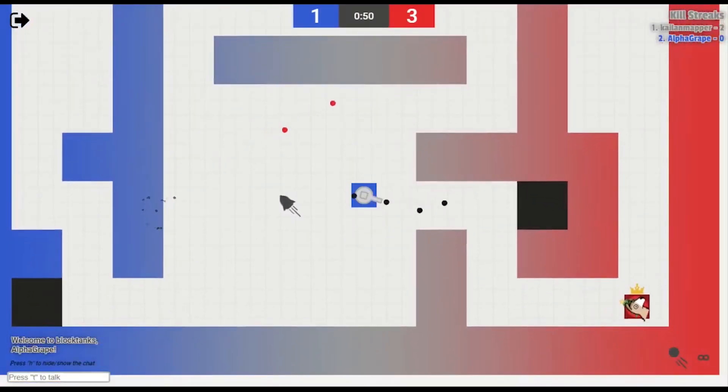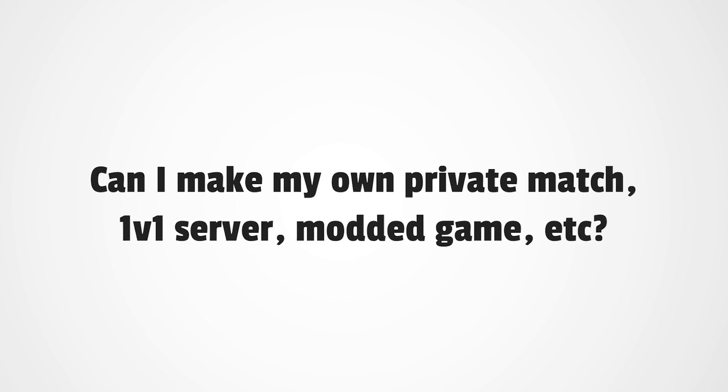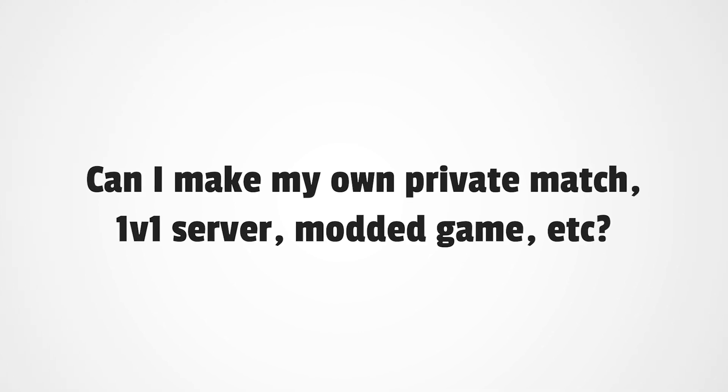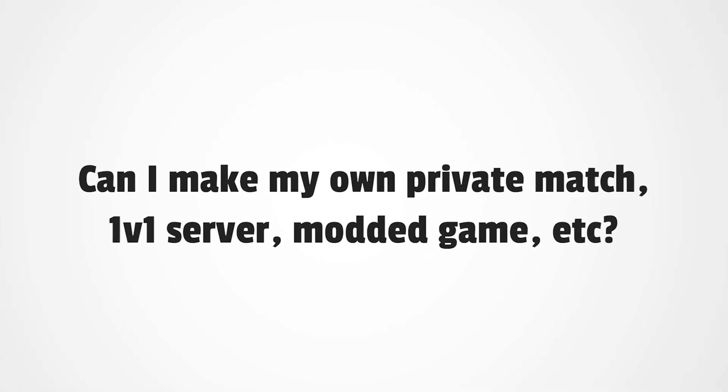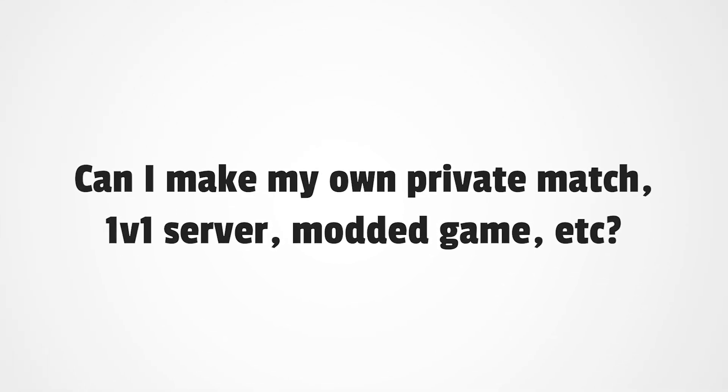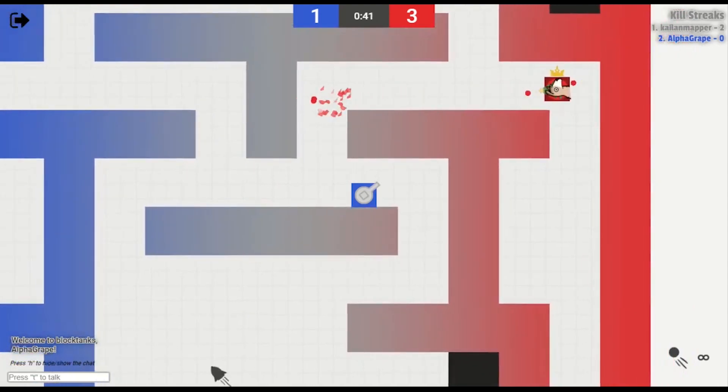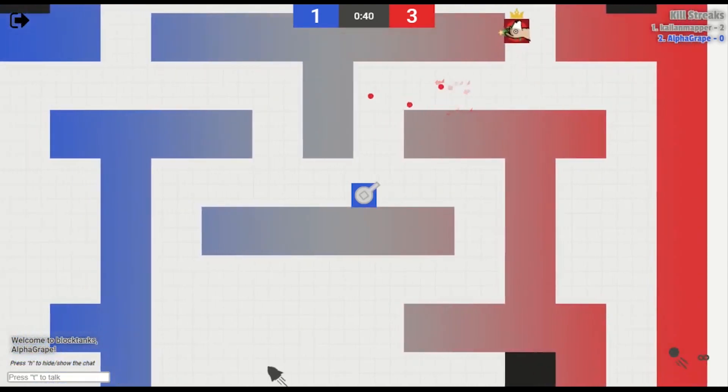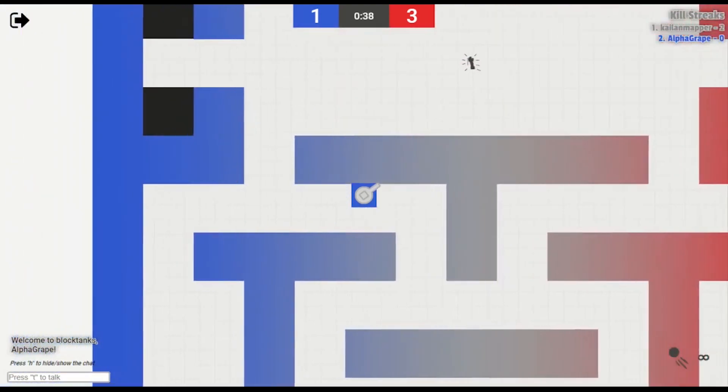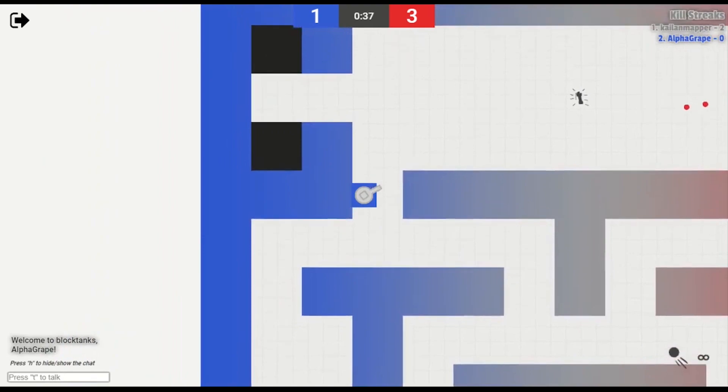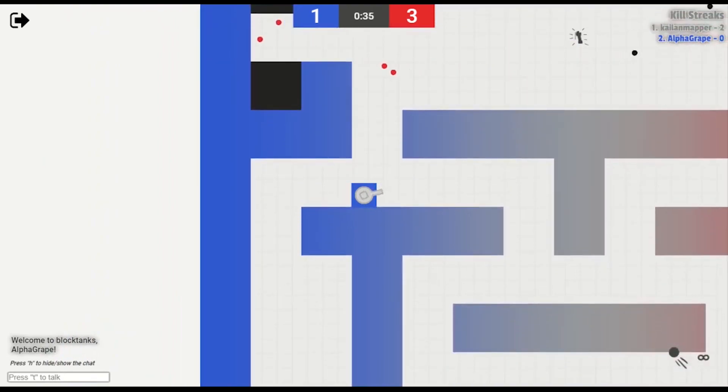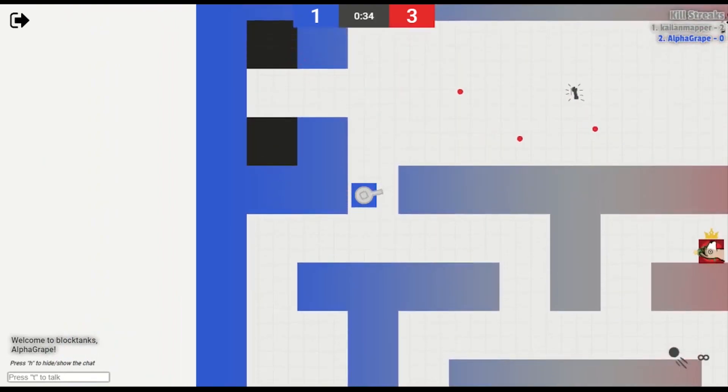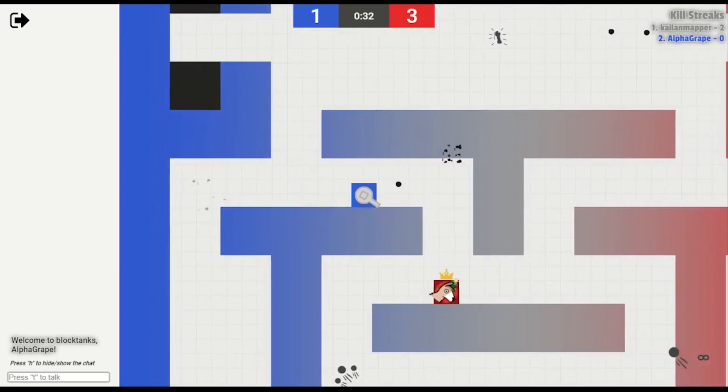The other feature I get a lot of requests for is private matches and 1v1ing someone, things like that. I'm actually happy to say that that is my next planned update, so stay tuned. Hopefully in the future, you'll be able to just make a match and apply a ton of mods to it, send a little invite link to your friends, things like that.